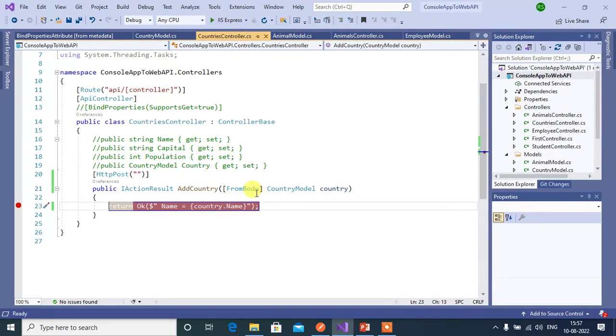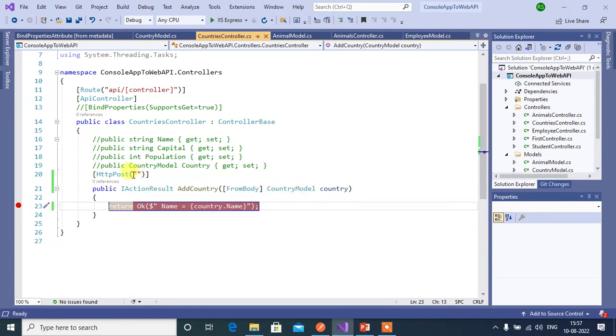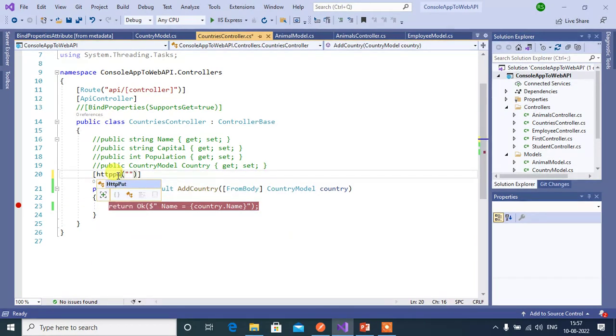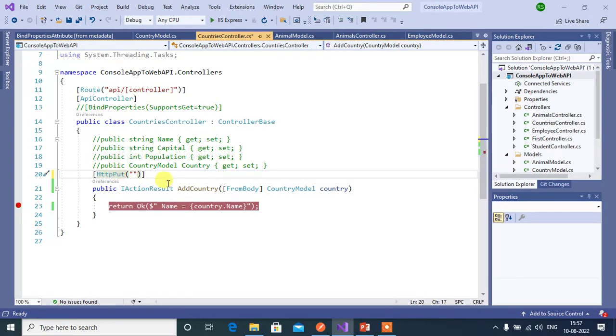Along with this from body attribute, we can also use some other attributes like from query and from route attributes that we discussed in our previous videos. Let's say I want to work with put method. HTTP put. Then change the method. Here I need id.